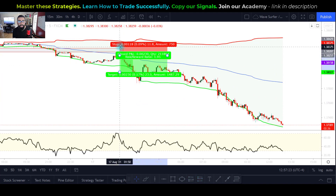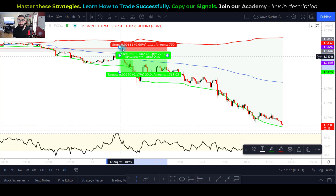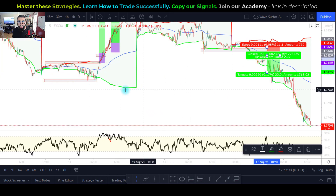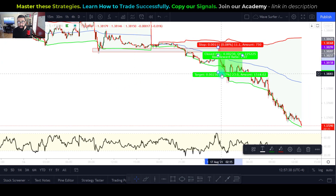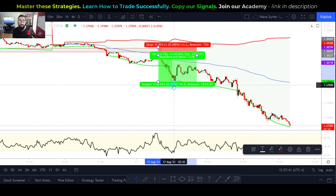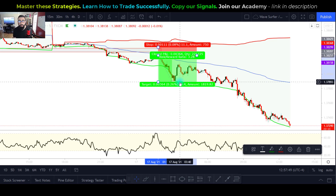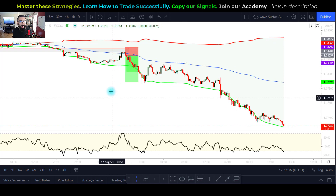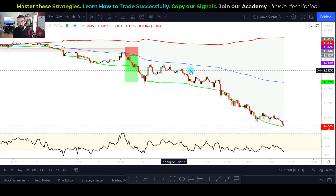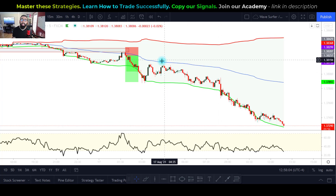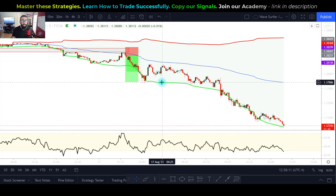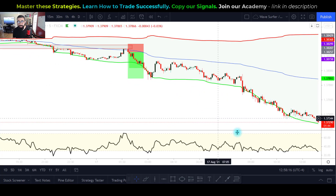With the close of a bearish candle at this confluence zone, we enter a sell trade. Stop loss beyond this resistance level — risking about 10–11 pips. The next take-profit target is at a major support level marked from the bullish market example, giving a potential of 36 pips. Risking 11 pips to make 36 pips is another strong risk-to-reward ratio.